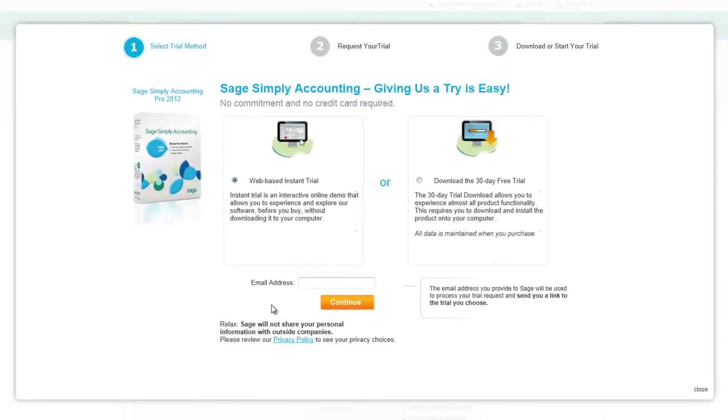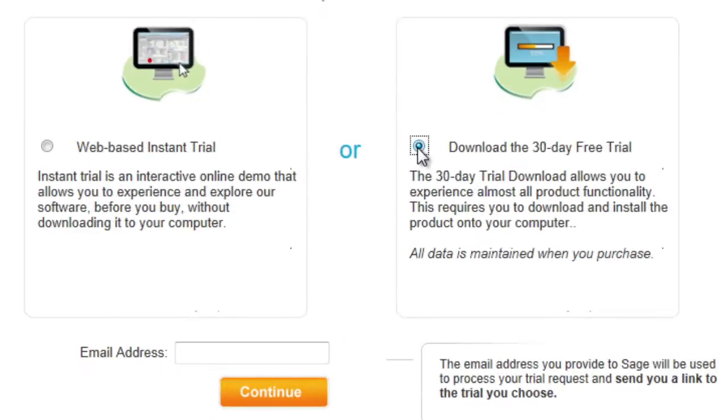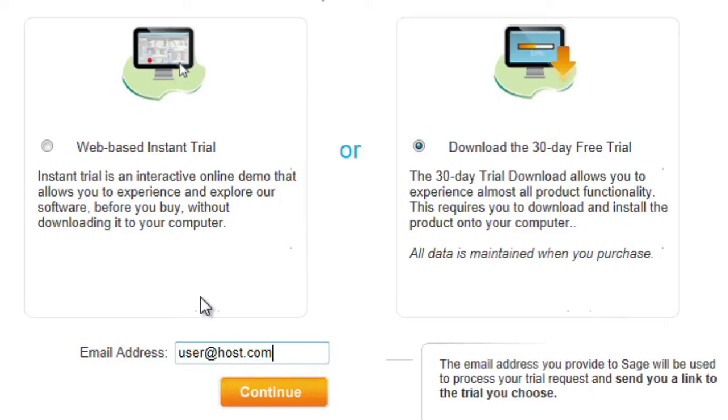A new browser window will open. Select to download the 30-day free trial and enter in your email address. Make sure you enter your email address correctly. That's where we'll be sending you the activation code for your free 30-day trial. Press Continue.